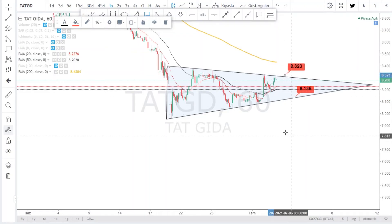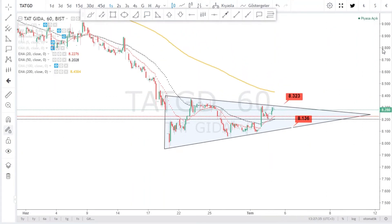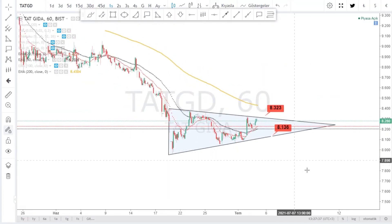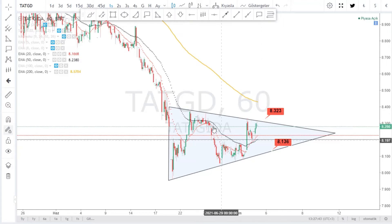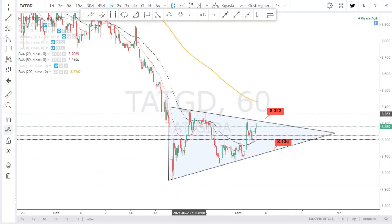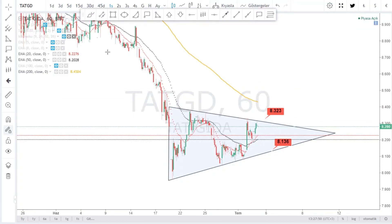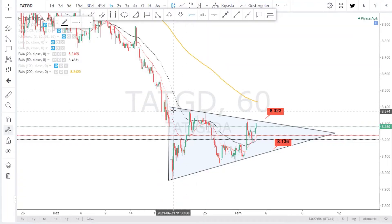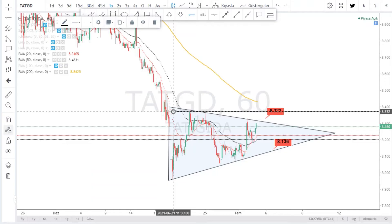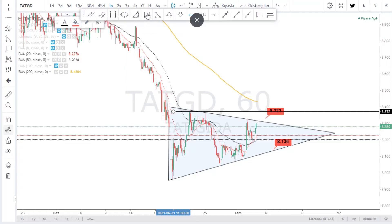Eğer yukarı doğru bir hareket yapacaksa, 8.32'lerin üzerinde yukarı yönlü bir hareket oluşabilir. 8.13 ve 8.32 bandında takip edilebilir. Bir ikili dip oluşumuna gidebilir miyiz? Az sonra düşen kırılım durumu var mı yok mu onu da irdeleyeceğiz.